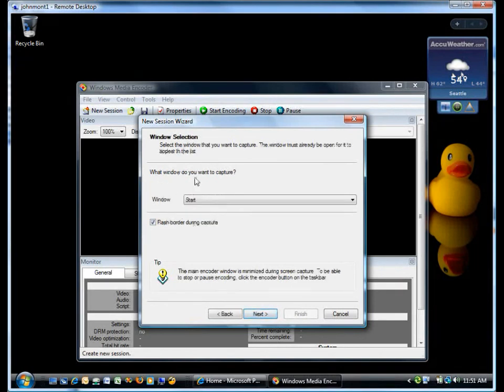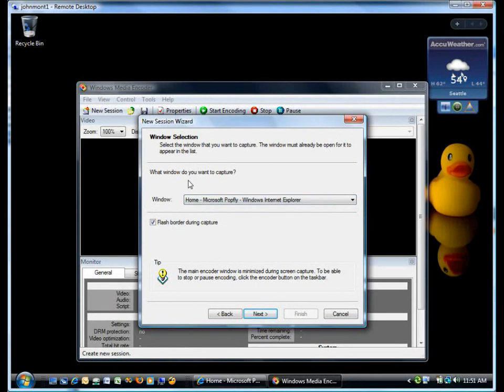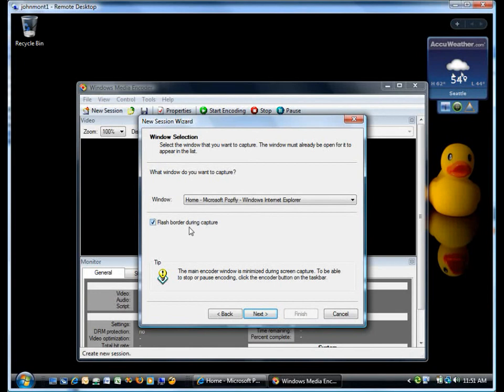The next thing is which window do I want to capture. I'm going to capture my IE window, and I do want to flash the border during capture just to give me a visual reminder that I am recording something.